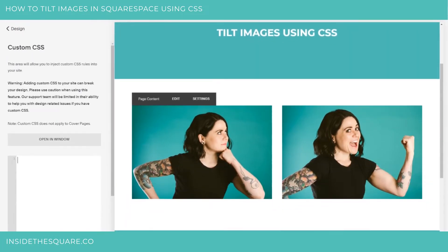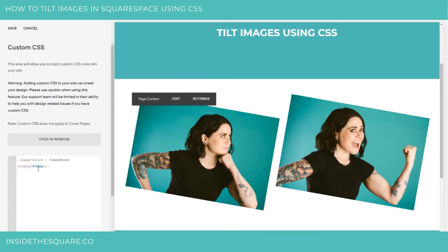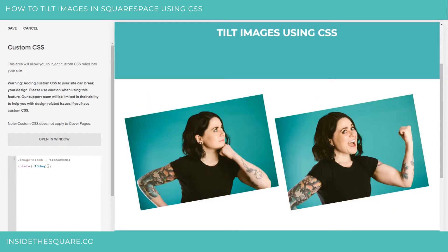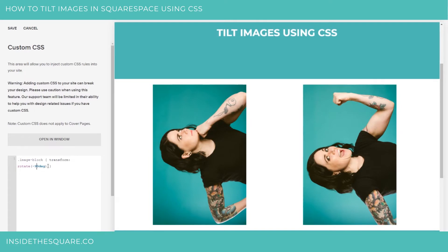I've got two images on my website here, and what I'm going to do is paste the code beneath the video that says image block transform rotate — rotating those images by about 10 degrees. You'll see they've angled themselves a little bit. We can do that in the reverse direction with negative 10 degrees, or go wild by changing that degree to 90 so they're standing on their head.